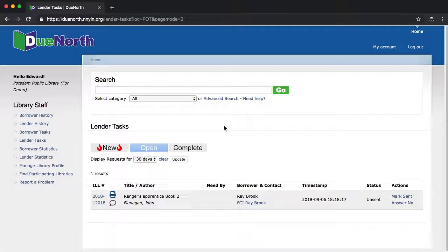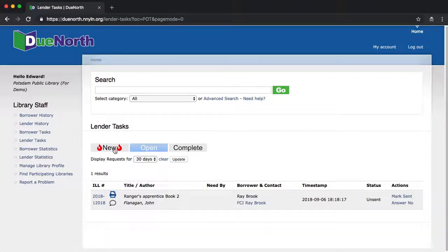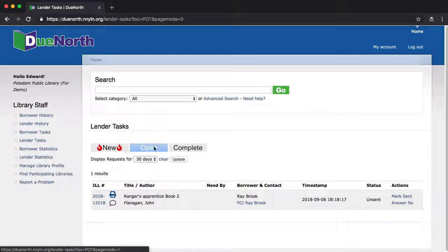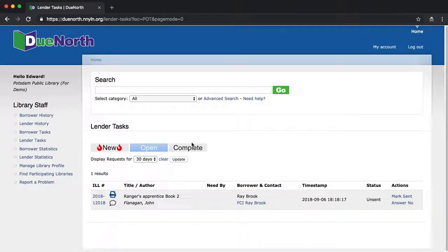First, let's have a look at the structure of the new screen. You'll notice that we have three tabs available: New, Open, and Complete.